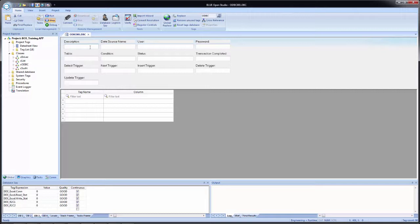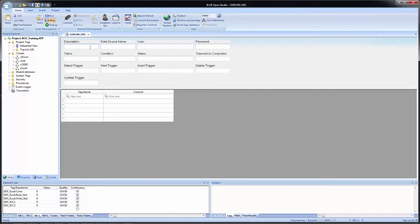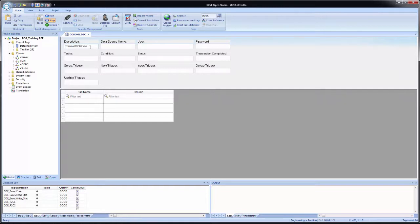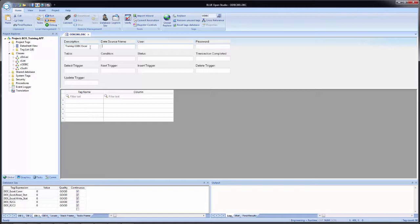I will then close my project tags. And now I can start configuring the ODBC worksheet. For description, simply going to put in training ODBC Excel. For the data source name, now this is something that we will need to configure as well. For now I'm going to put in what I'm going to use, which is my DSN Excel. No spaces, no dashes.